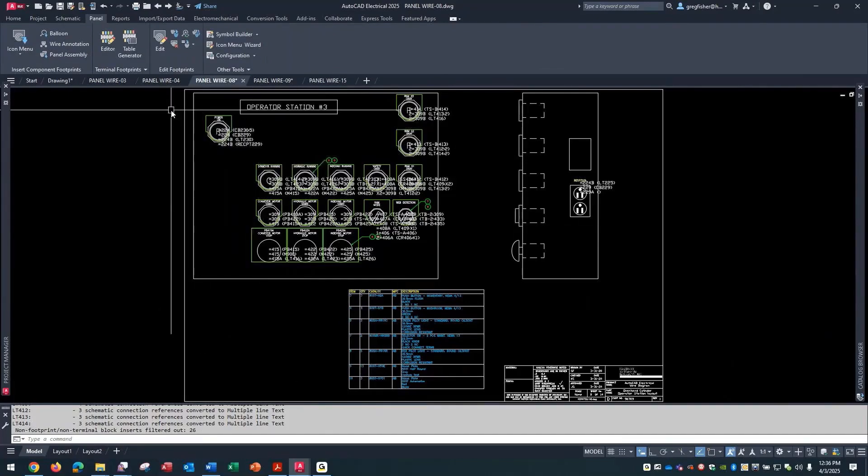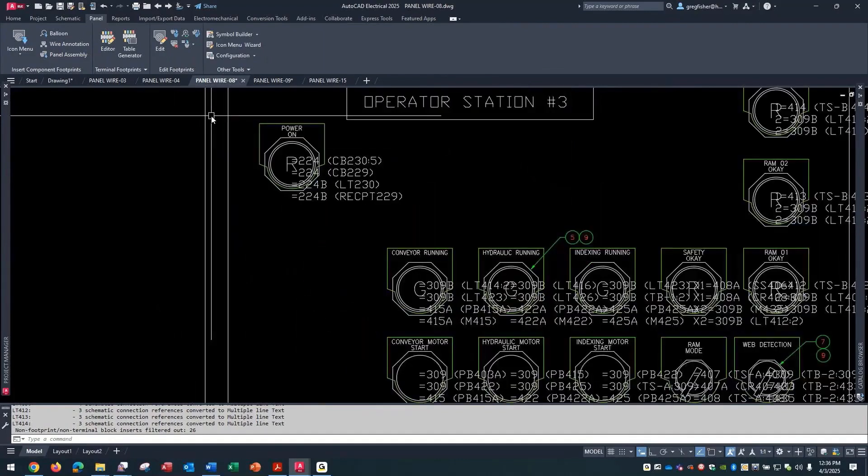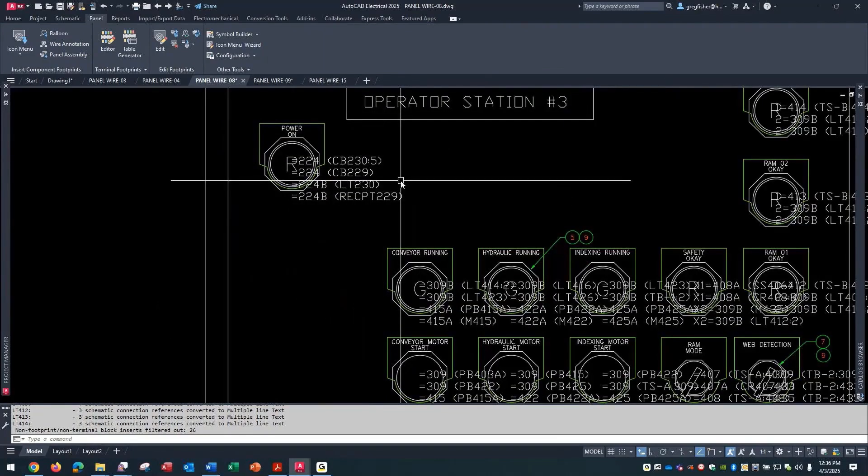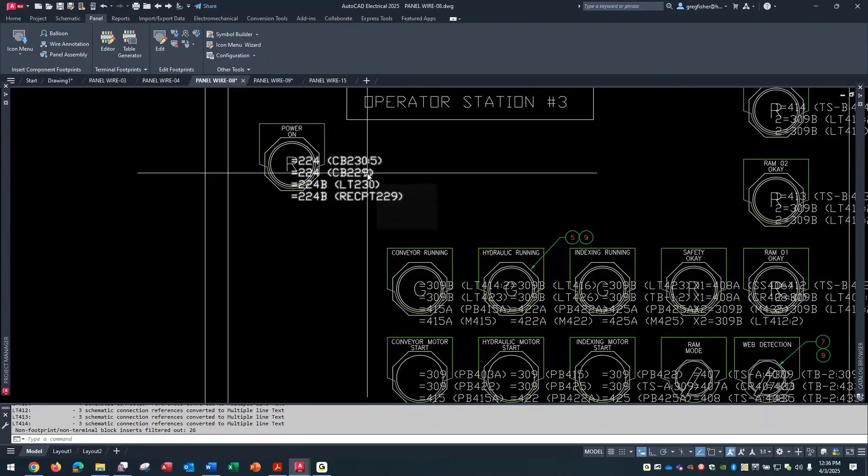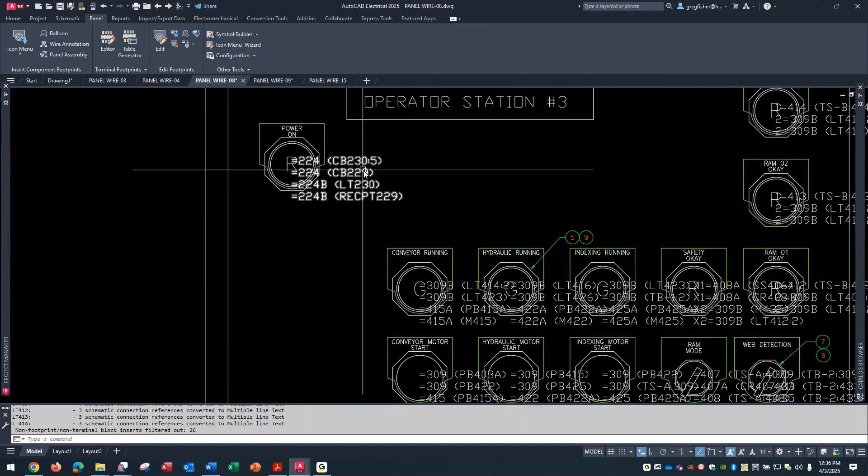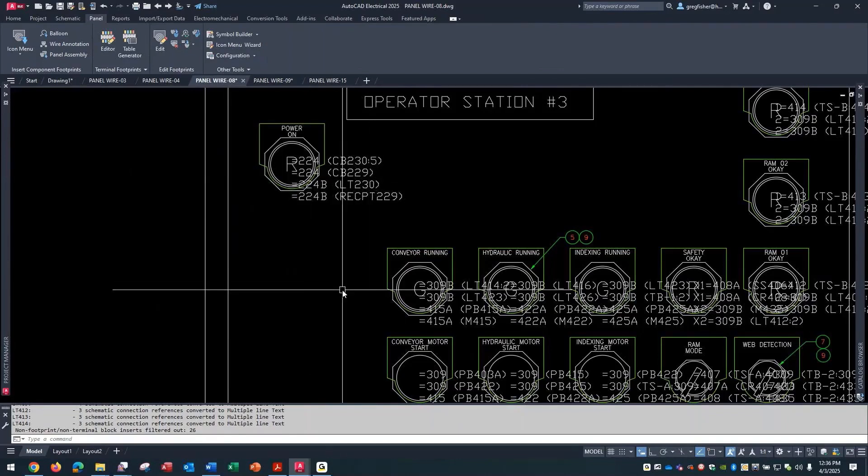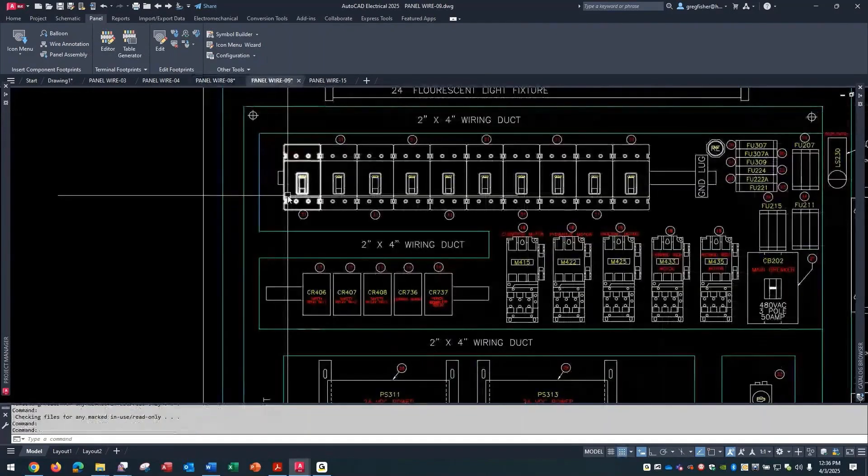The difficult part about this is that you can see it would take a lot of work to rearrange all of these components so you can see the actual wiring information along with the graphical representation. The same thing would happen to this drawing if I were to run that command.